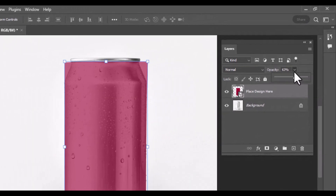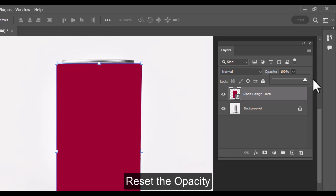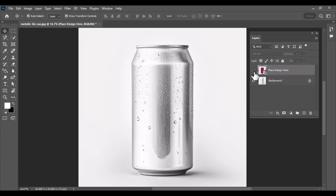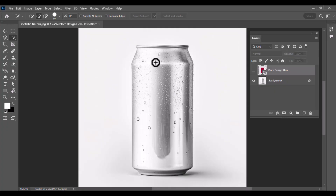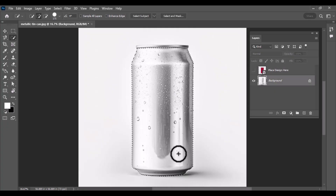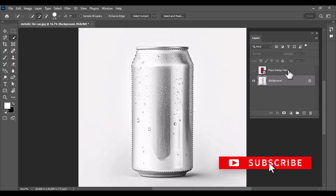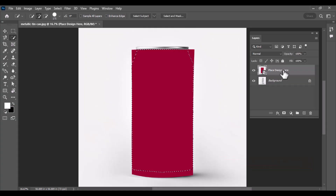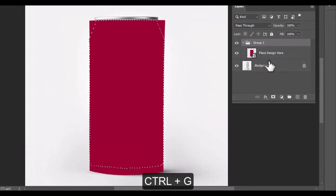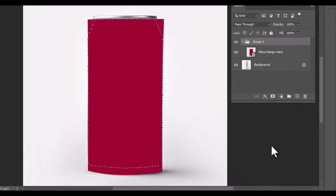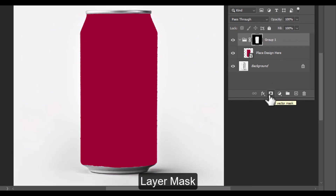Go back to the layers panel and reset the opacity of the smart object layer to 100%, then turn off the visibility of the smart object layer we created earlier. Select the quick selection tool, click on the background layer, and carefully make a selection of the can, but leave out the lid and the lower part. Once your selection is ready, turn the smart object visibility back on. With the smart object layer selected, press Ctrl+G to group it, then drag the smart object into the group. Select the group folder and click the layer mask icon to mask the label to the selected part of the can.